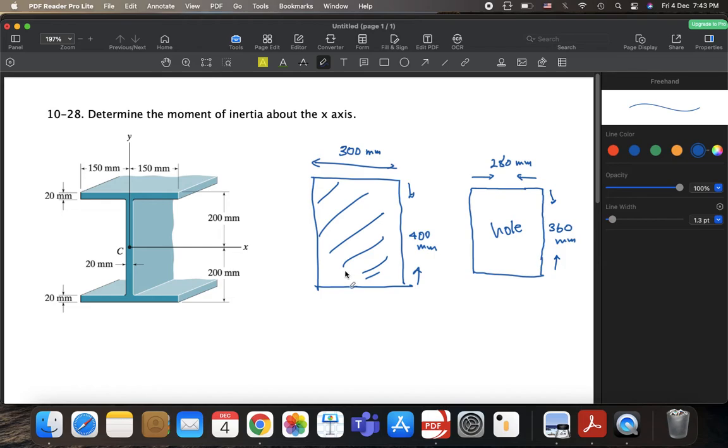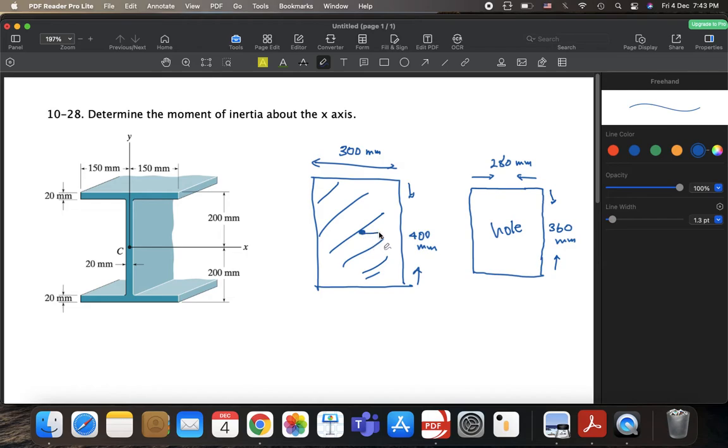So you find now the centroid. Now the centroid of this shape is actually coinciding with the x-axis, right? Also that of the hole. It's also coinciding with the x-axis. So we don't need to use the parallel axis theorem.